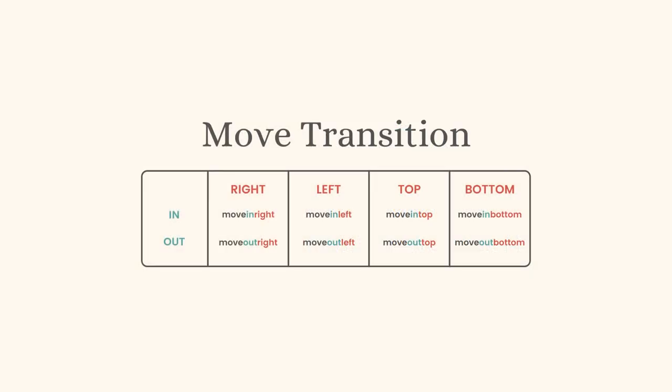There are also transitions for top and bottom. For top, there are move in top and move out top. For bottom, there are move in bottom and move out bottom.